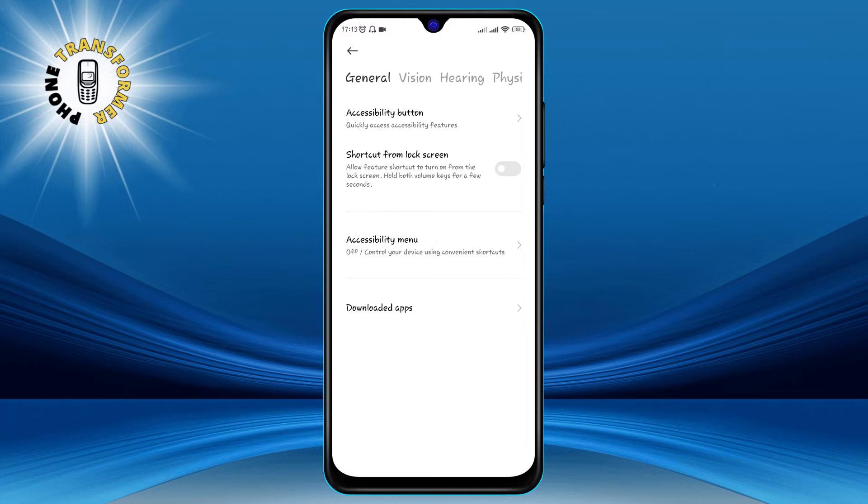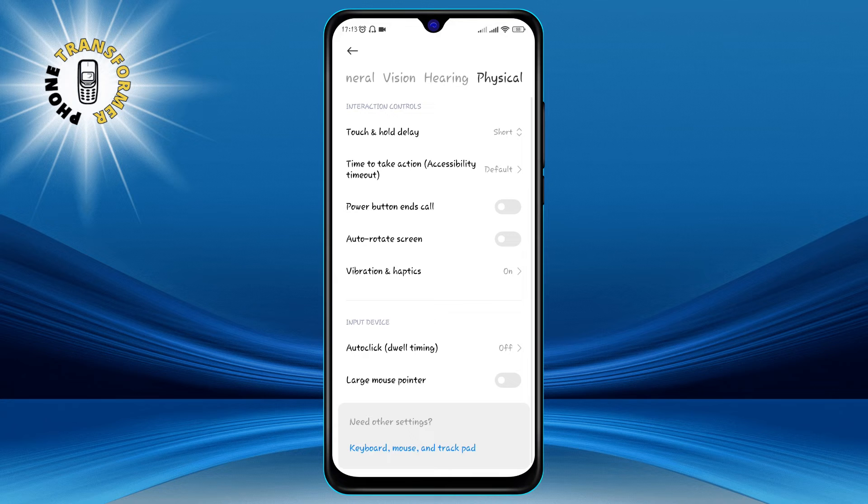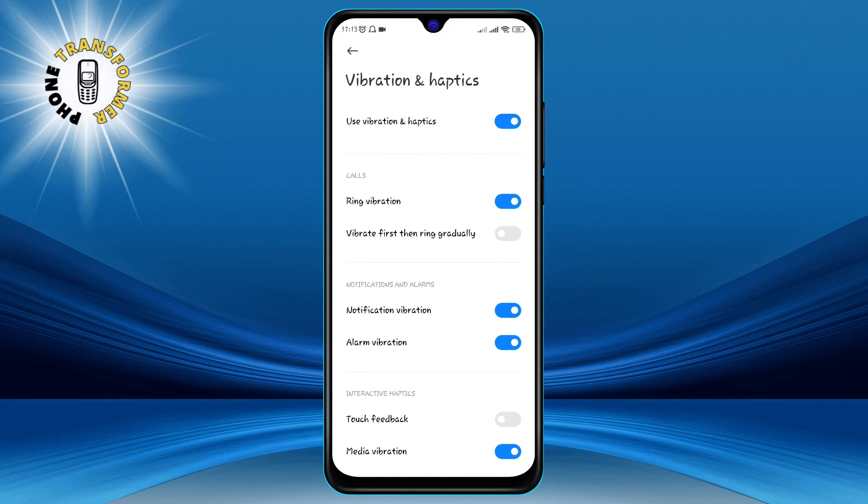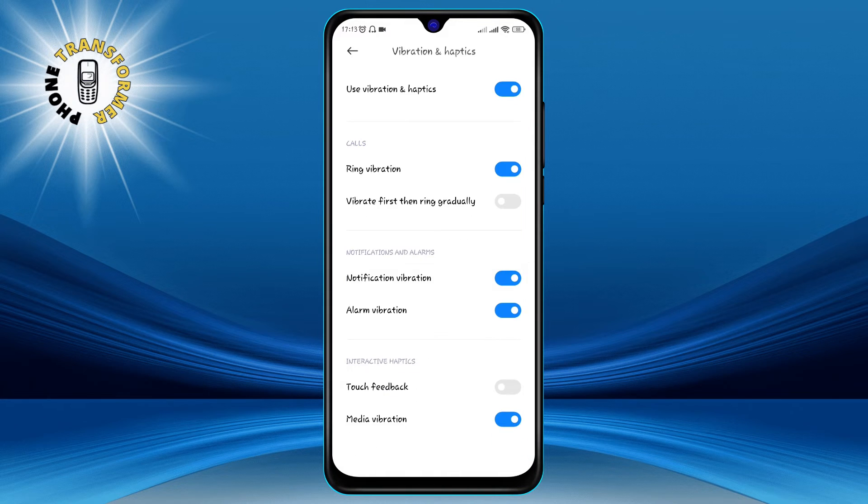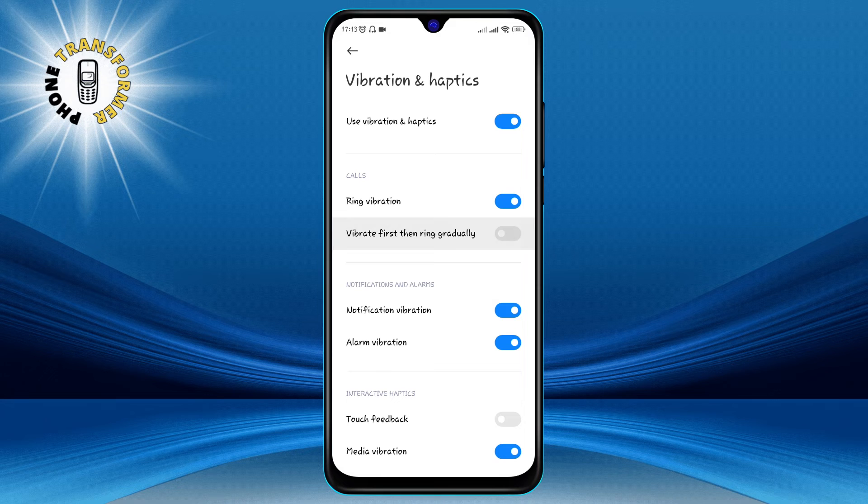Step 4. Now click on Physical and select Vibration and Haptics. This is where you can control how your phone vibrates for different events and actions.